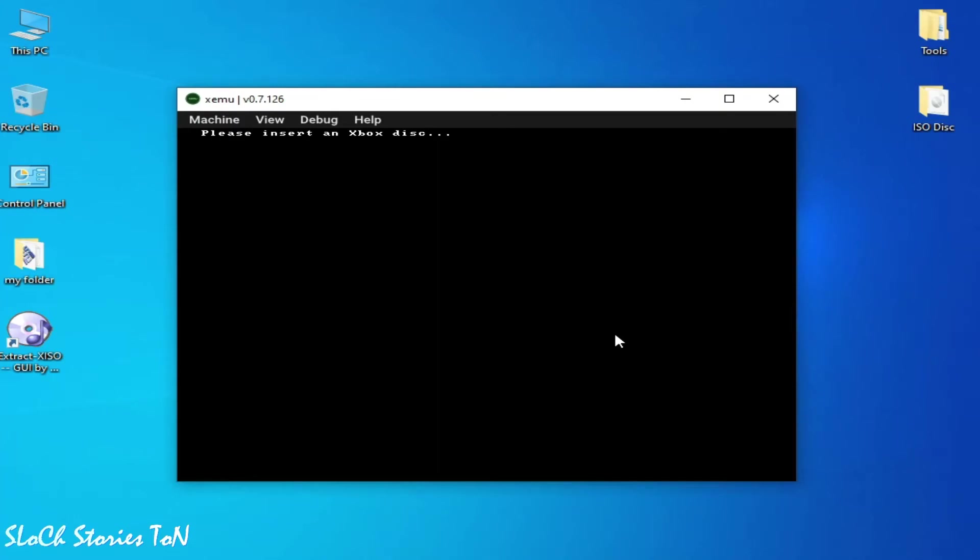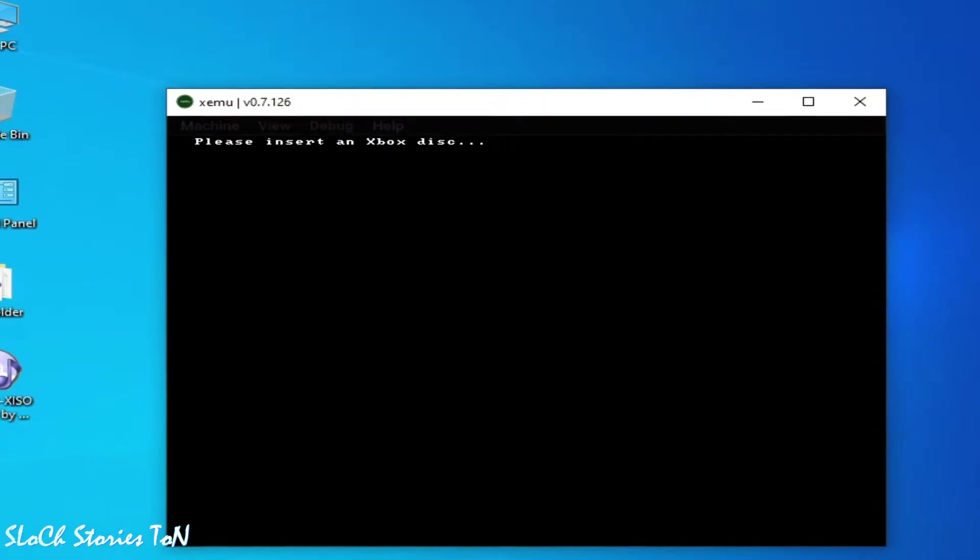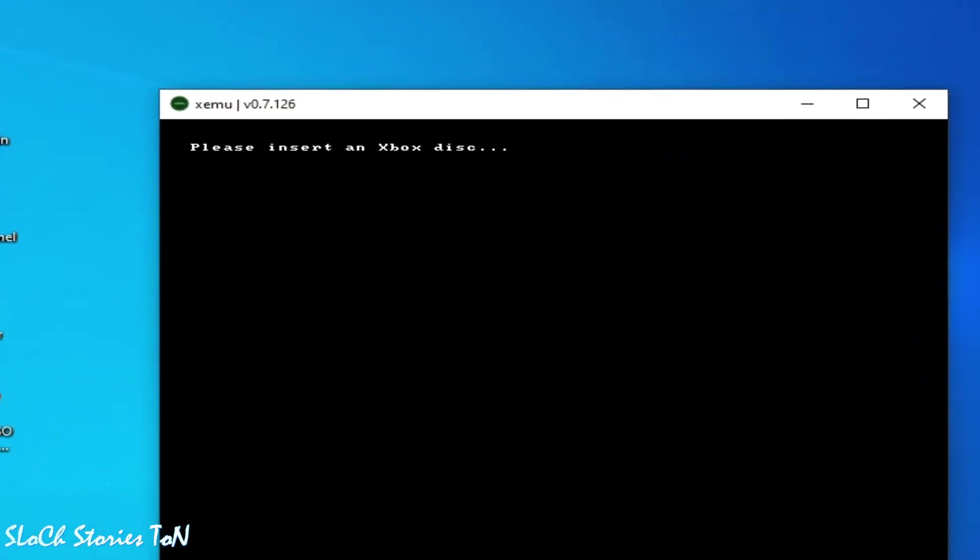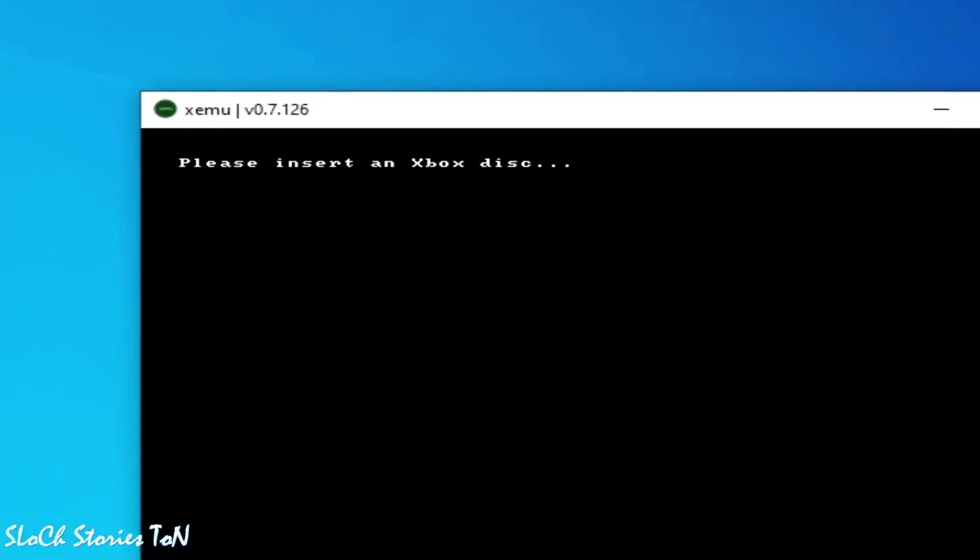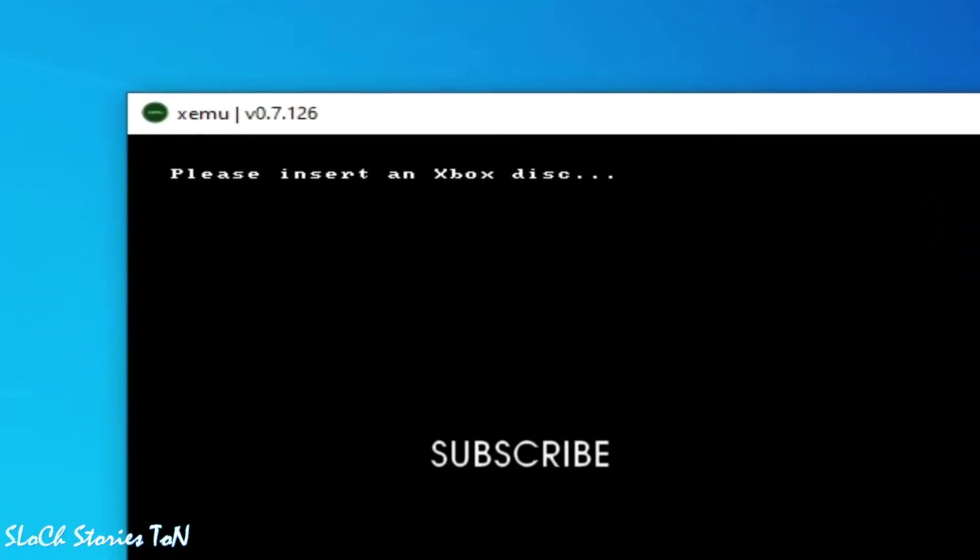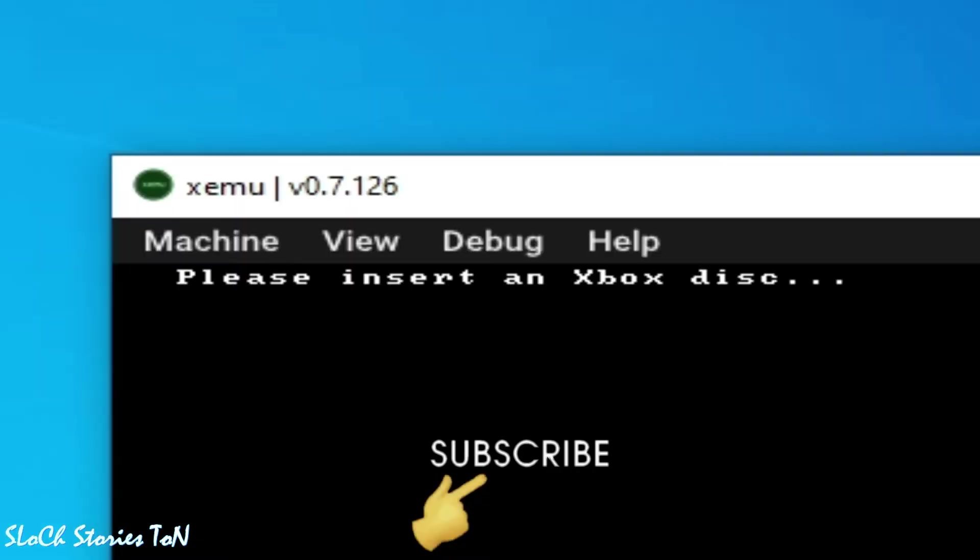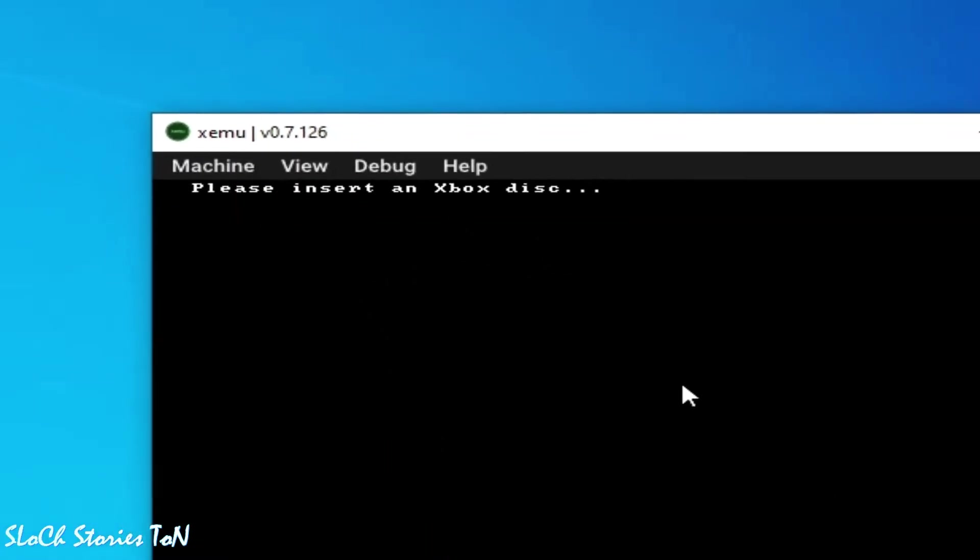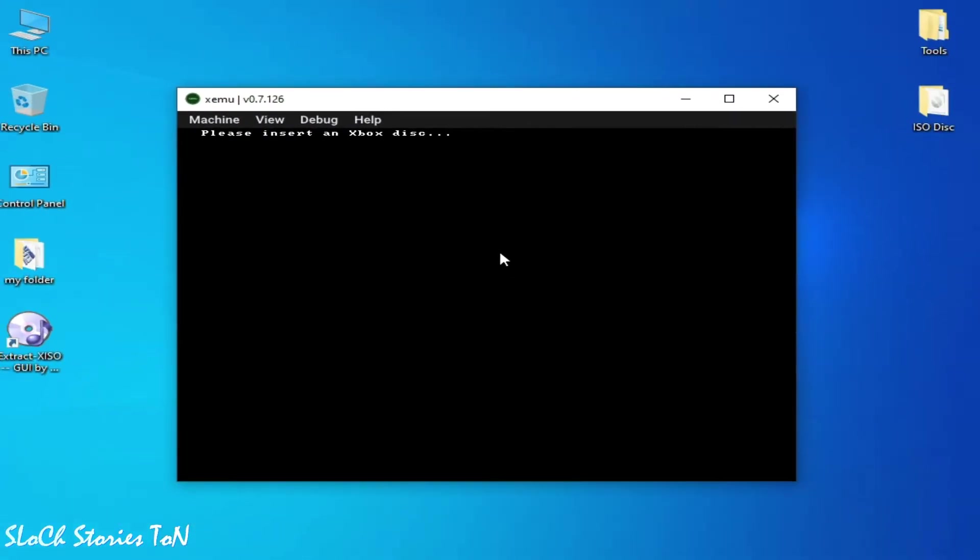Hello everyone, welcome back to the channel. In this video, I'm going to show you how to fix an error for Xemu Xbox emulator. The error is 'please insert an Xbox disk' whenever we try to open any disk in our Xemu Xbox emulator.